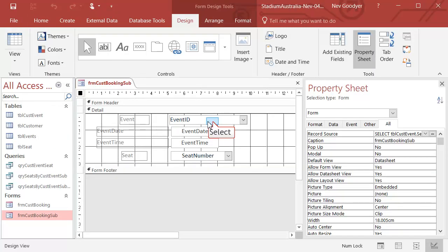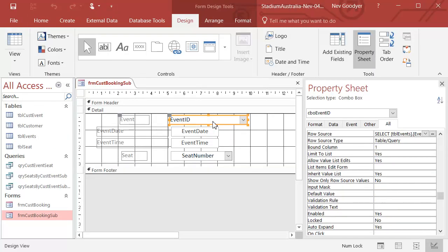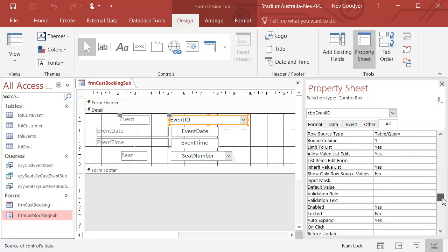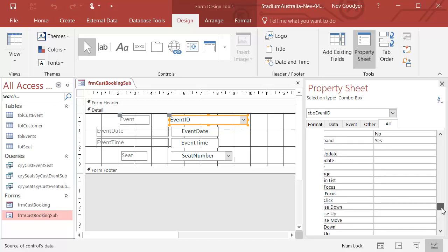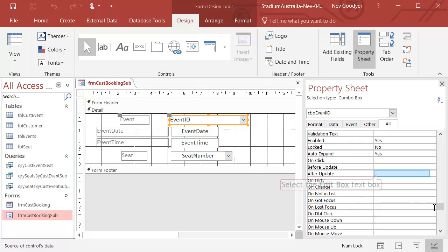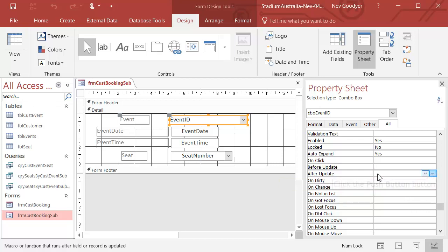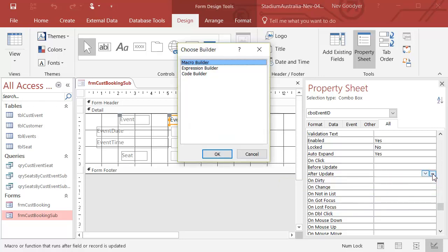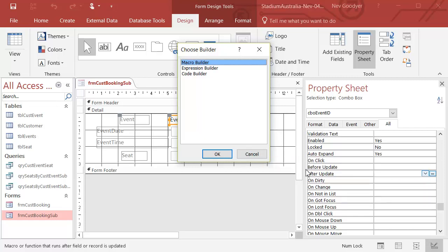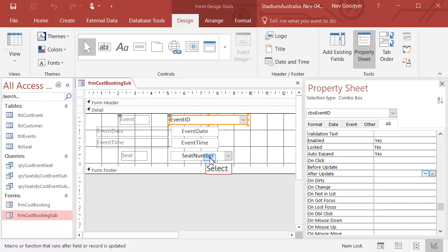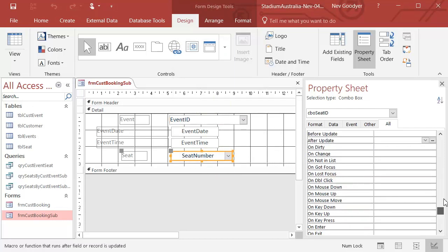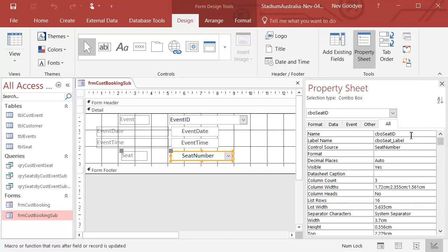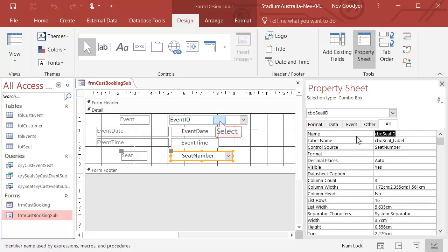Let's go to Event ID because when I change the event, I'm going to want to requery the seats that are available. I'm going to go into the expression builder. Actually, just before I do, I'm going to make sure I know the name of this field. This is CBO seat ID. I'm going to copy that.